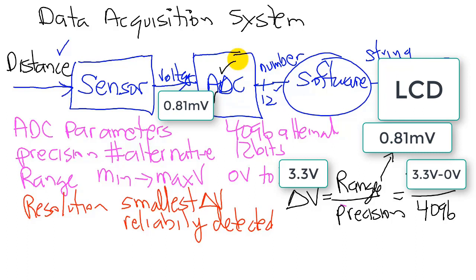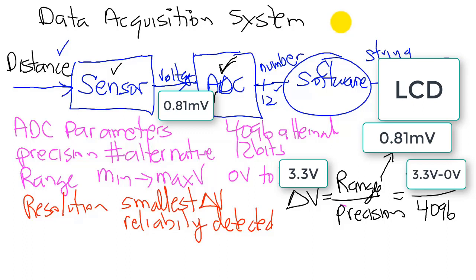So in summary, then, if we have a really good sensing system and an analog to digital converter that has high resolution, what we're saying is that it can convert and measure even the smallest change possible. So the higher the resolution, the better the sensor, the more expensive it's going to get.